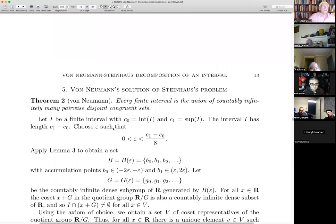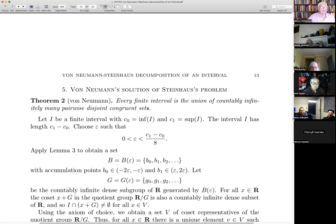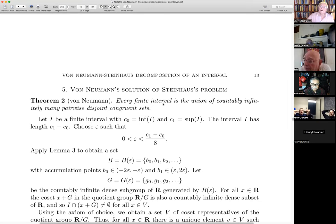This is von Neumann's theorem: every finite interval is the union of countably infinitely many pairwise disjoint congruent sets. By finite interval I mean any one of the four types — open, closed, half-open, half-closed.